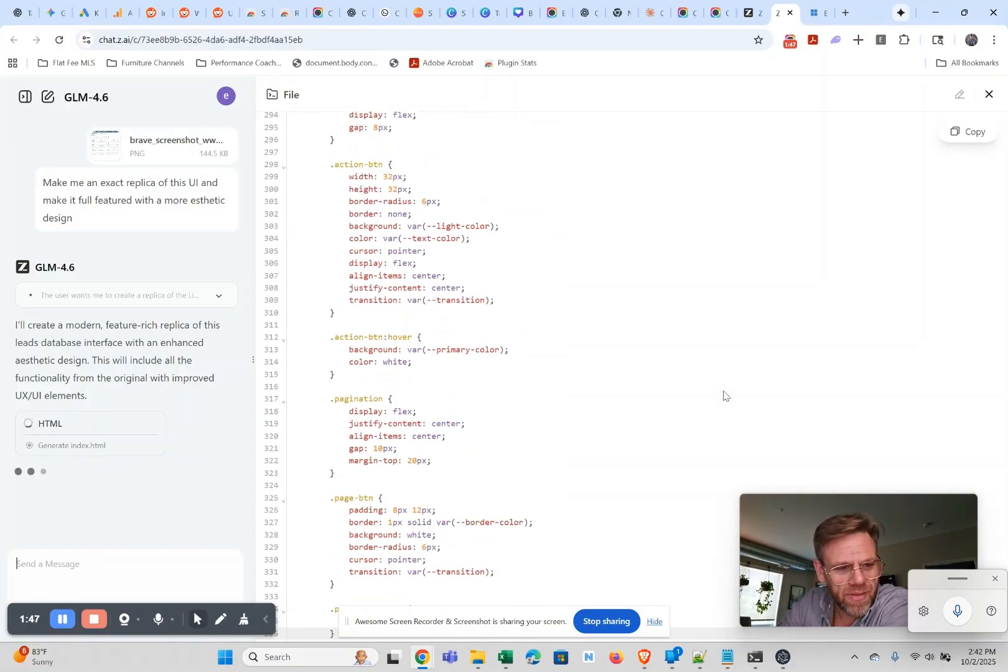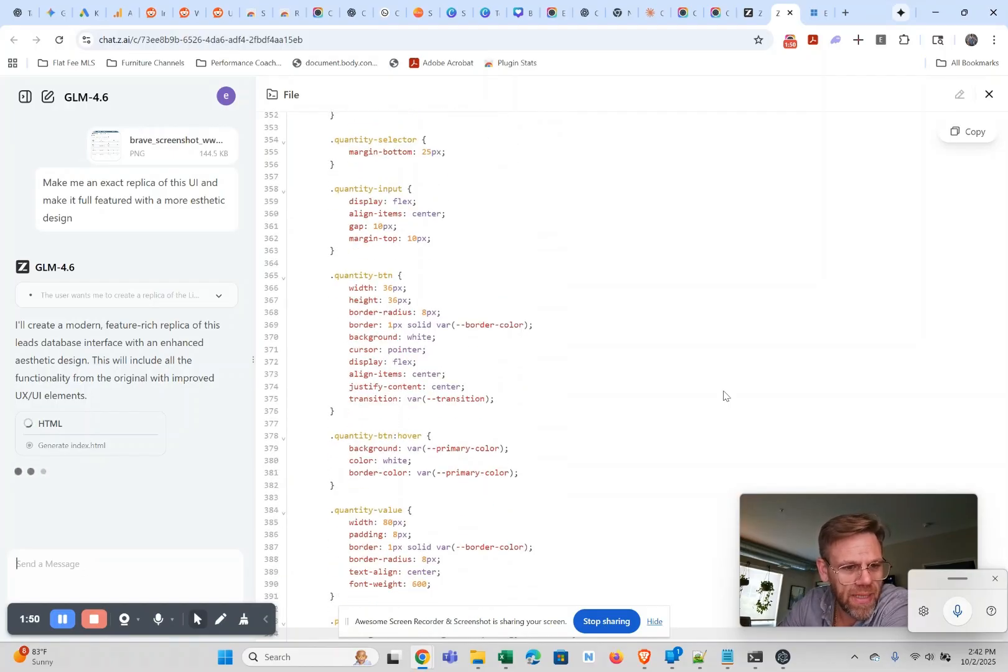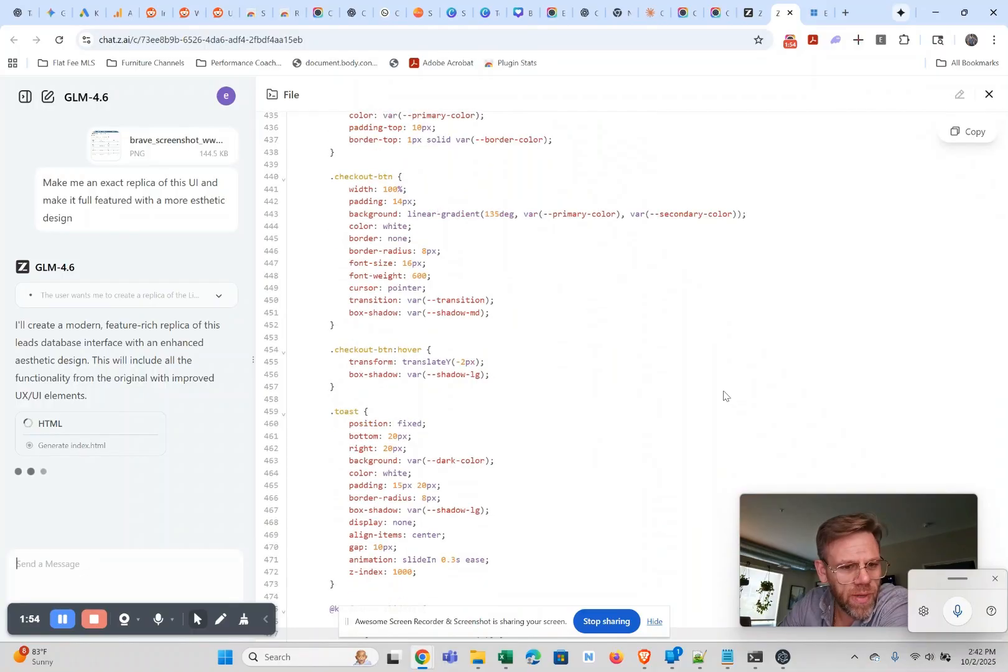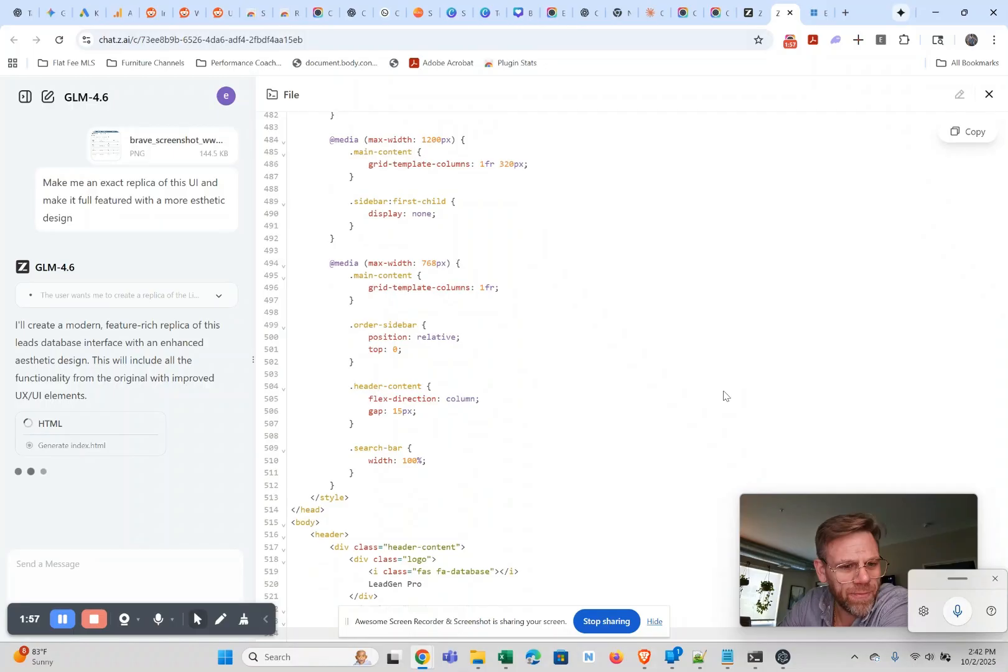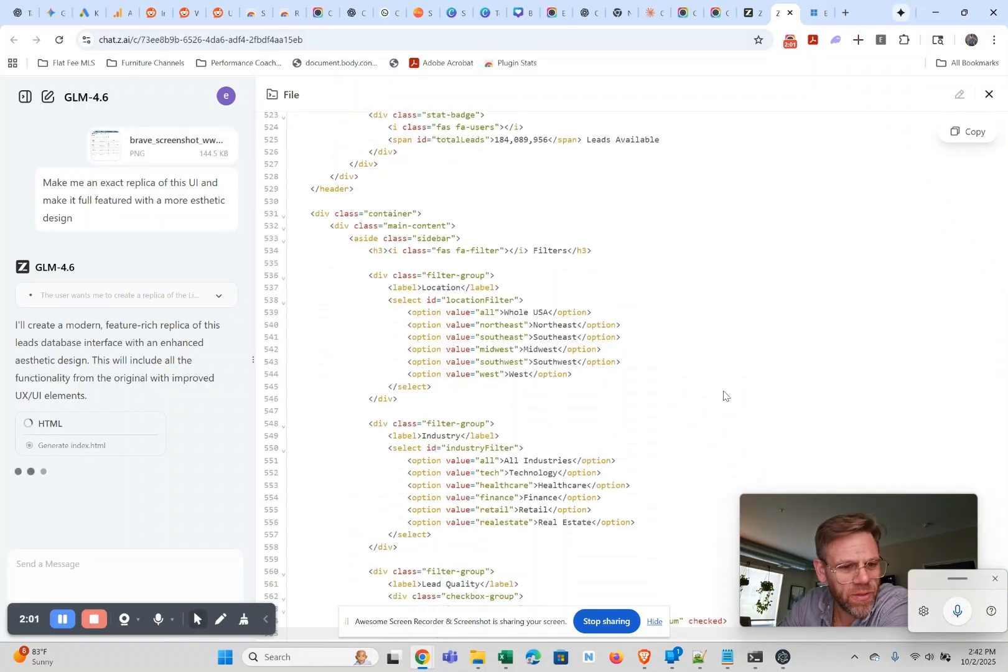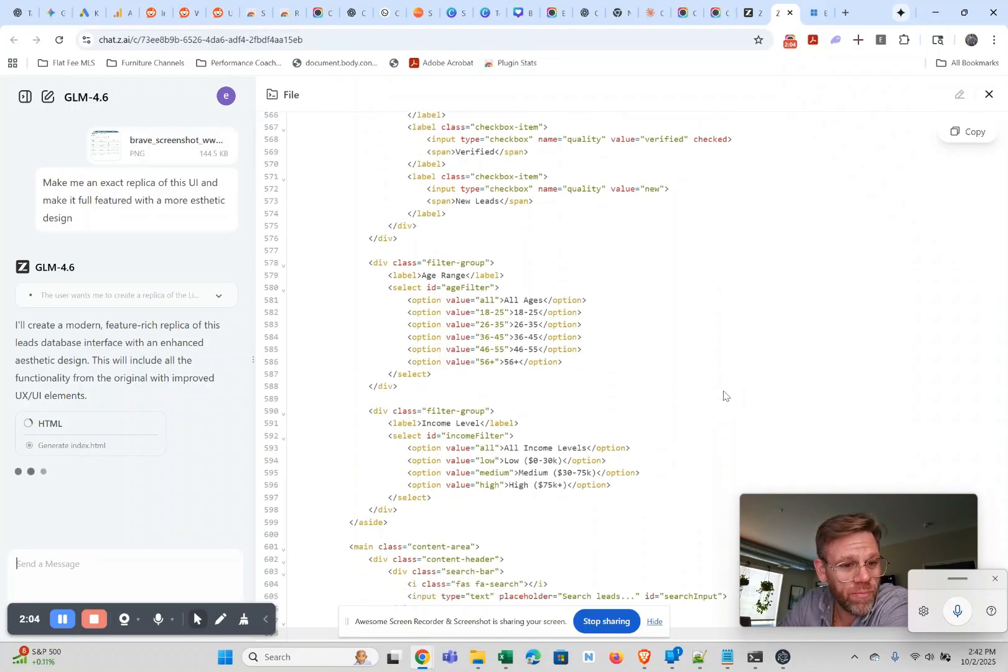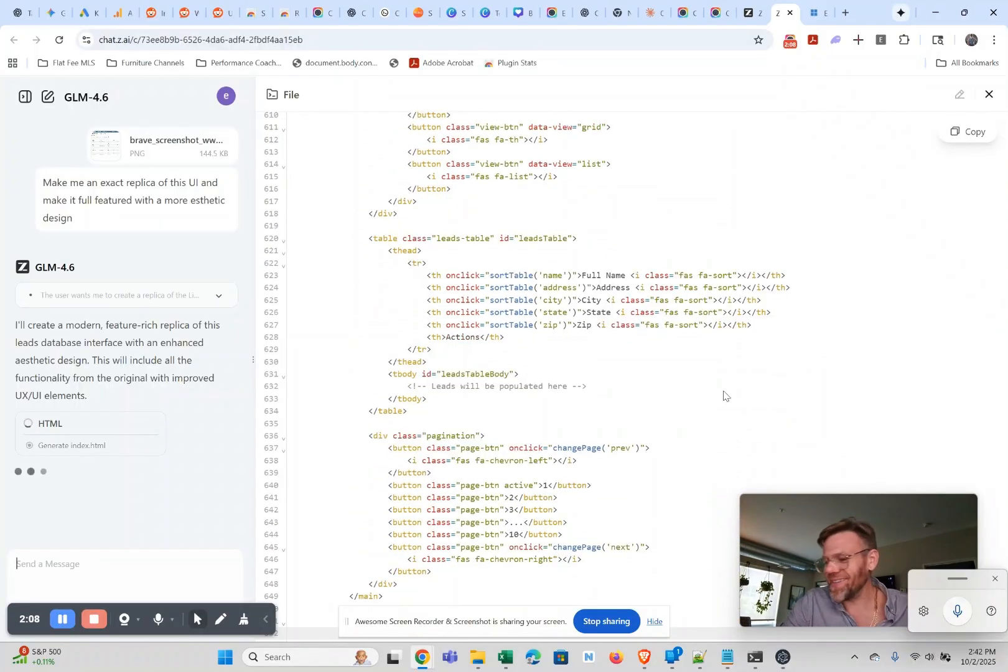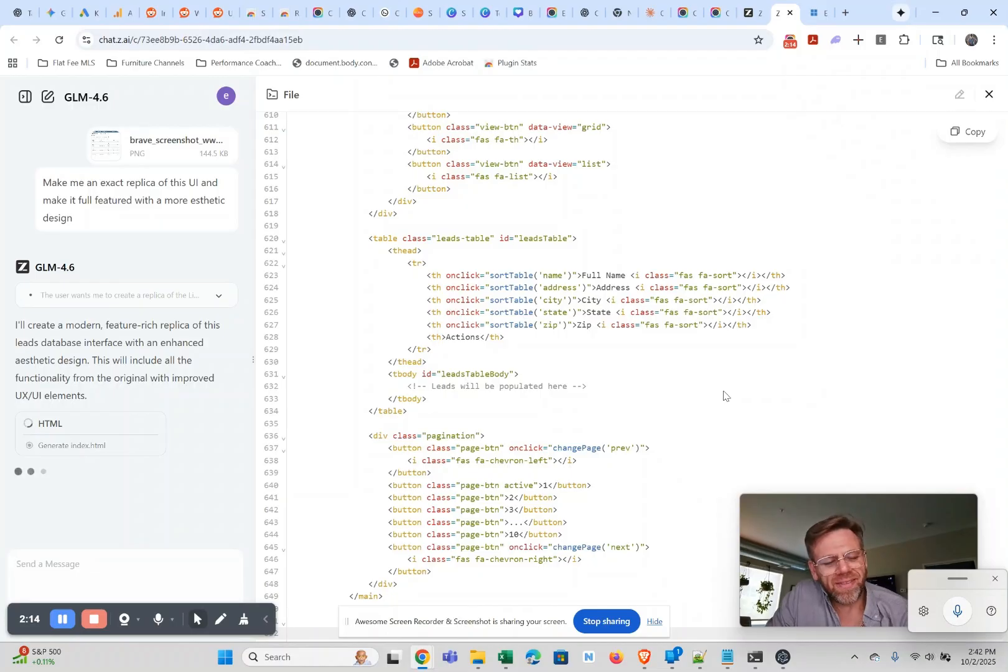Let's see, it's generating UX UI. It says I'll create a modern full-featured replica of this leads database interface with an enhanced aesthetic design. This will include all functionality from the original with improved UX UI elements. Just think if you're a web designer you can just go rip someone's website in a photo and say make this better, then send them a mock-up.